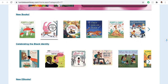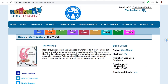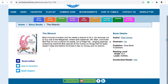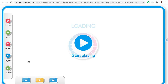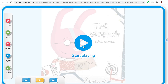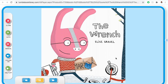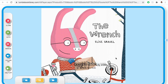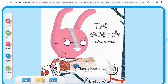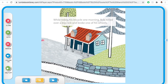Let's check out this one right here. Click on the book, read along, press play, and the book comes to life.